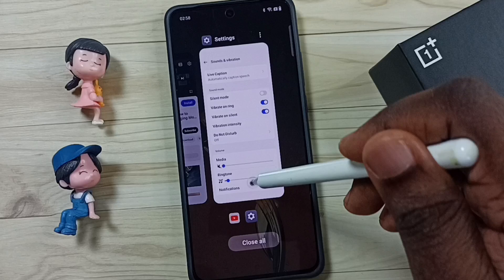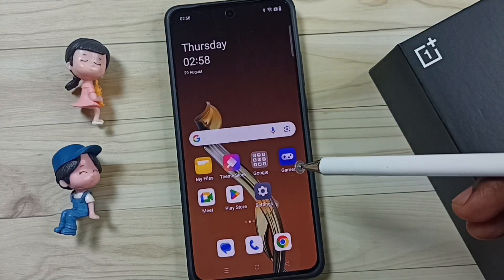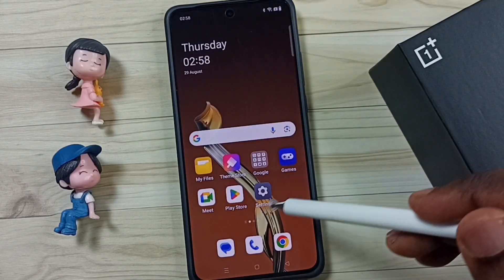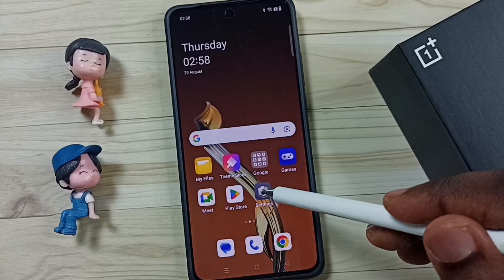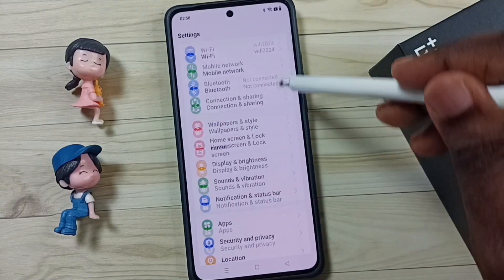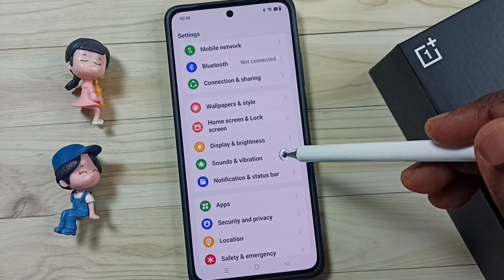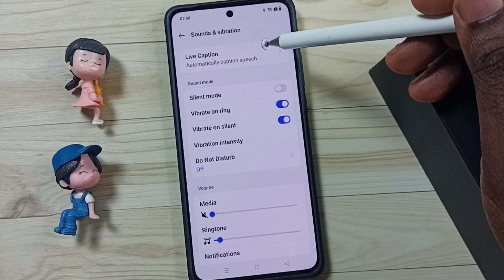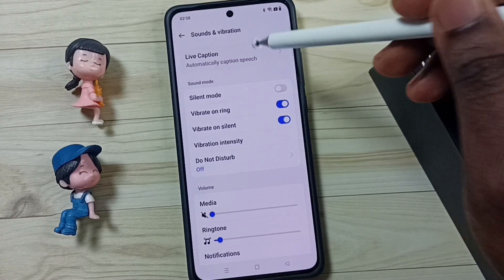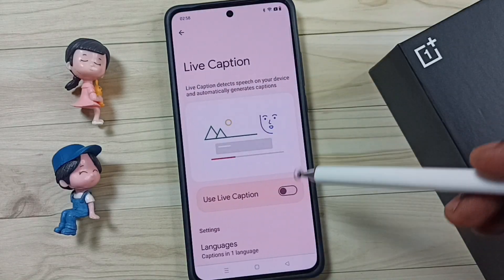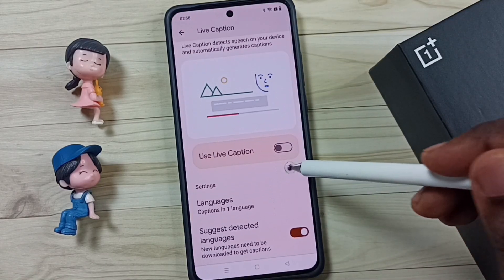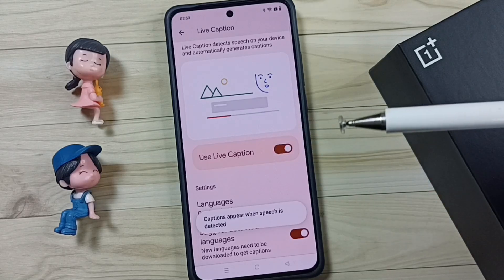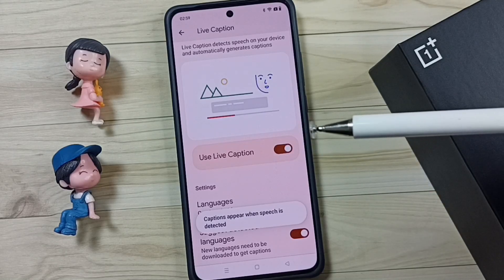First let me close the screen, then I will show you how to get there. Go to Settings, tap on the settings icon, scroll down, go to Sounds and Vibration, tap here, then tap on Live Caption. Tap here and enable Live Caption. Done.